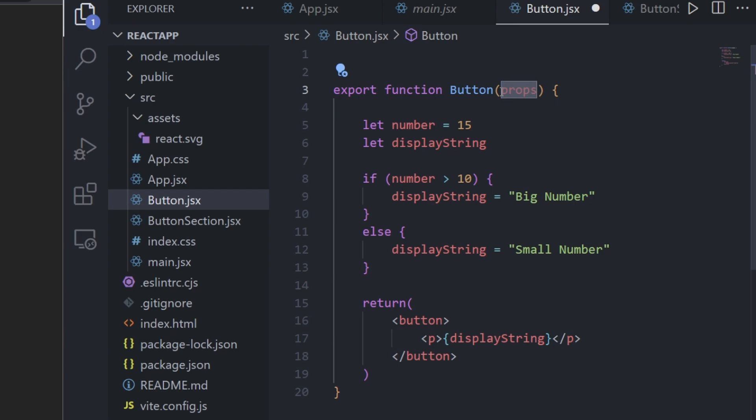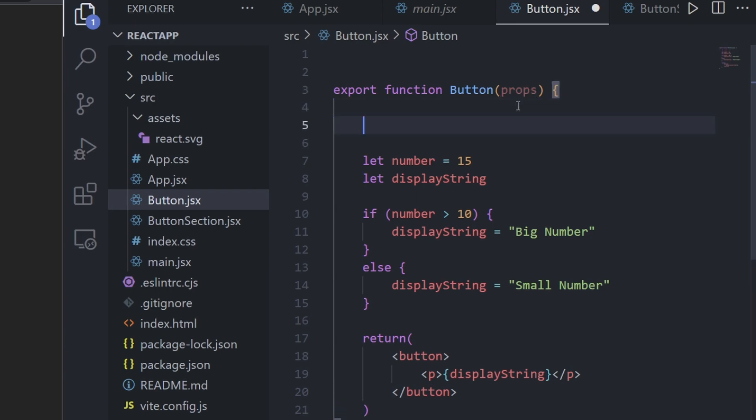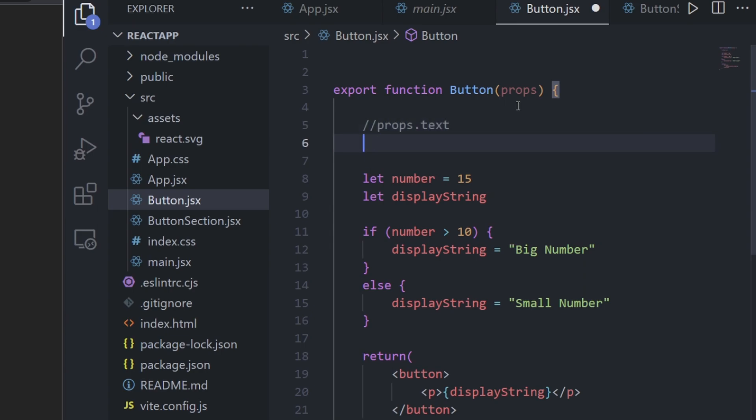Anytime we want to access specific properties from our props argument, all we need to do is type 'props' and then the dot operator and then whatever our property name is. For example, let's say this component has two properties: text and color. To access the text property we could do props.text, and to access color we could do props.color.